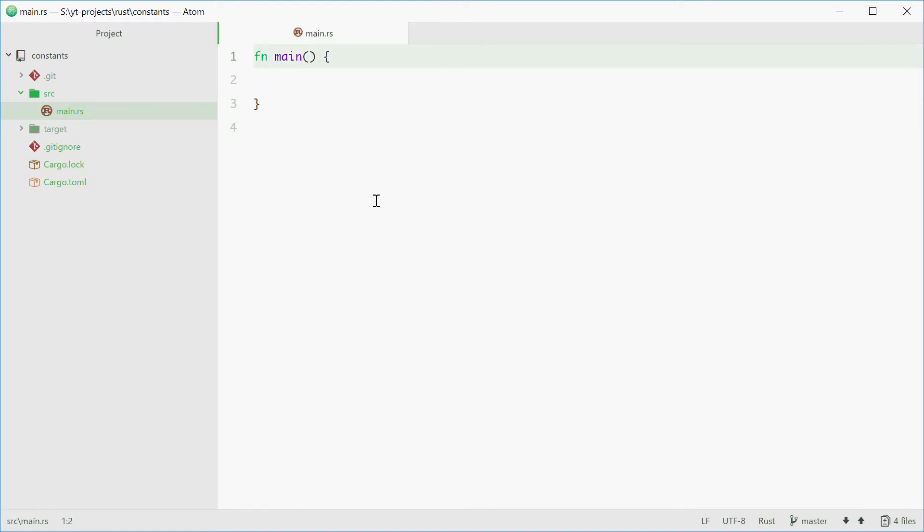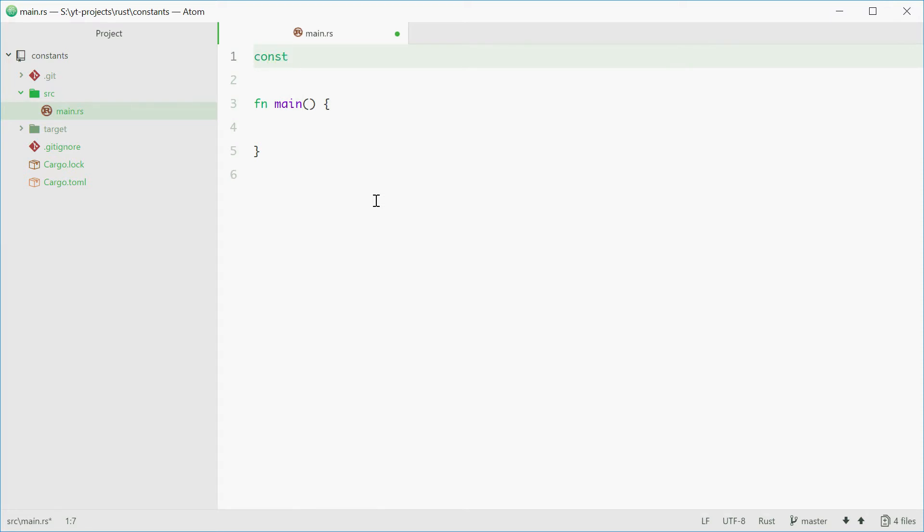To declare a constant, you go outside of the main function and all other functions and start with the const keyword. This is followed by the name of your constant. All constant names should be in uppercase and you should use underscores to signify spaces.